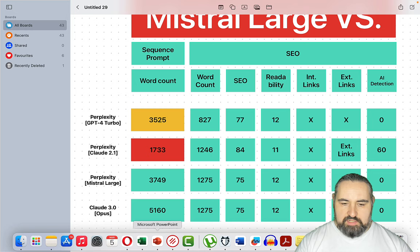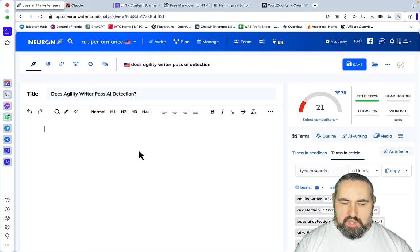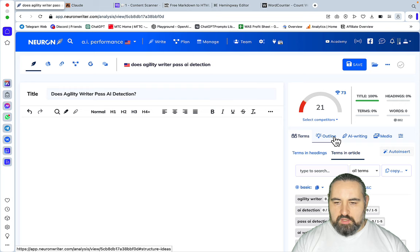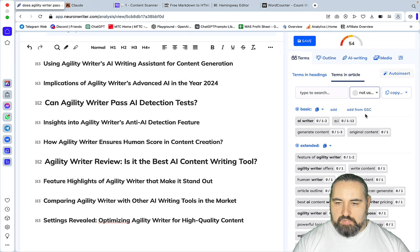To retrace the steps again for those of you watching for the first time: what I did, I went to NeuroWriter, I picked a keyword which is 'does agility writer pass AI detection', I created an outline, I then went to terms, filtered them by unused, copied the extended terms then basic terms so this way there is no overlap.